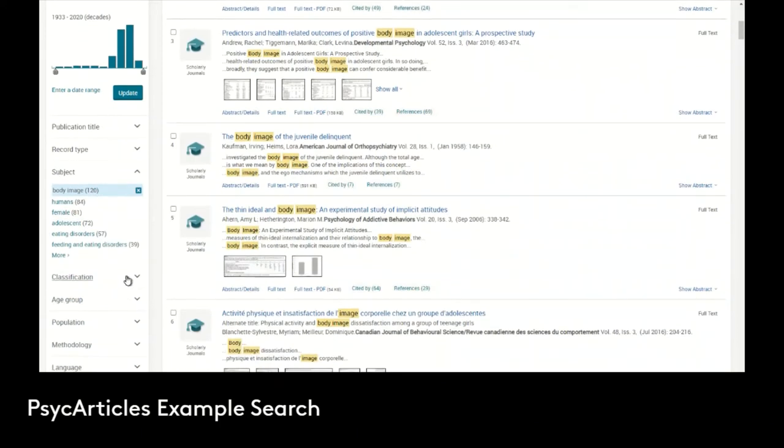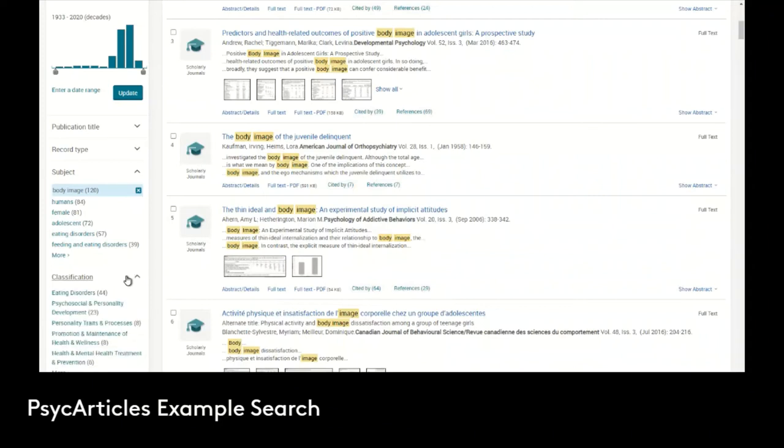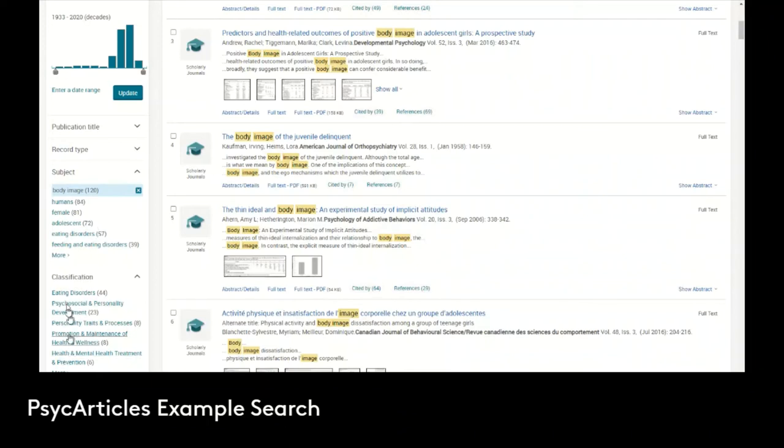We can also use classification. In APA, classification is like the primary subject matter of the article. So subject is a topic, maybe one of the main topics, but not necessarily the main topic. In classification, we can choose here. Several are listed, but we can again click more.